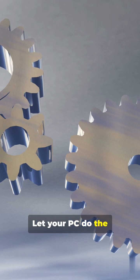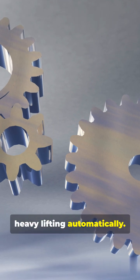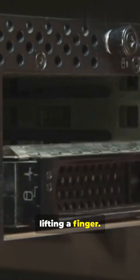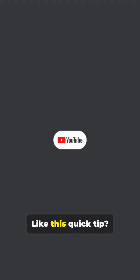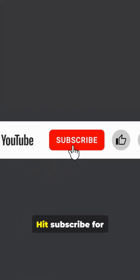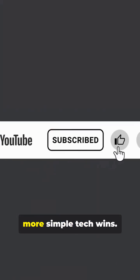Let your PC do the heavy lifting automatically. Enjoy the speed boost without lifting a finger. Like this quick tip? Hit Subscribe for more simple tech wins.